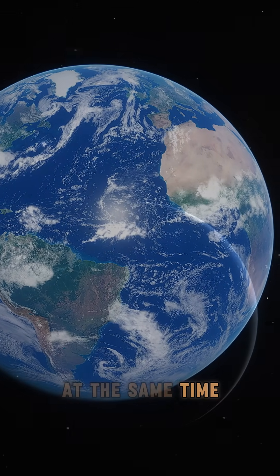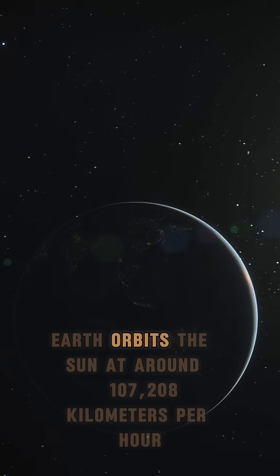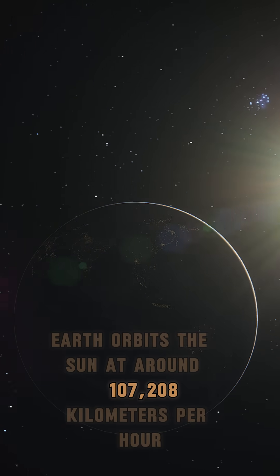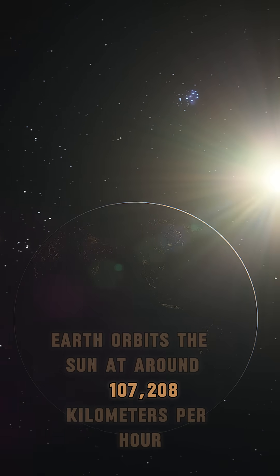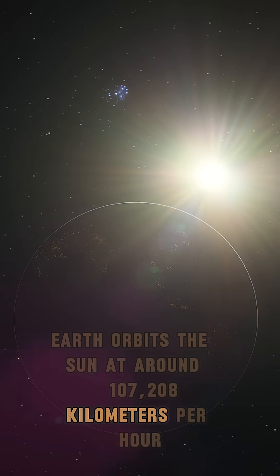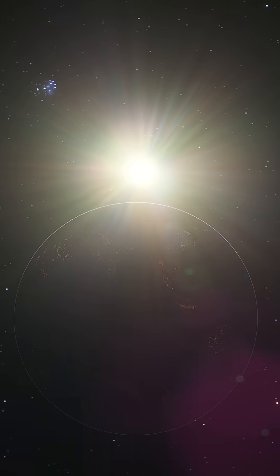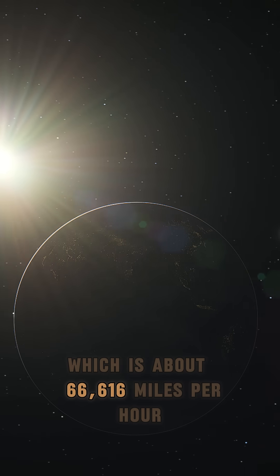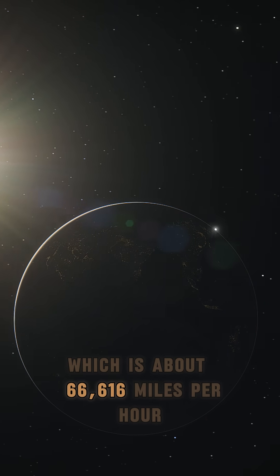At the same time, Earth orbits the Sun at around 107,208 kmph, which is about 66,616 mph.